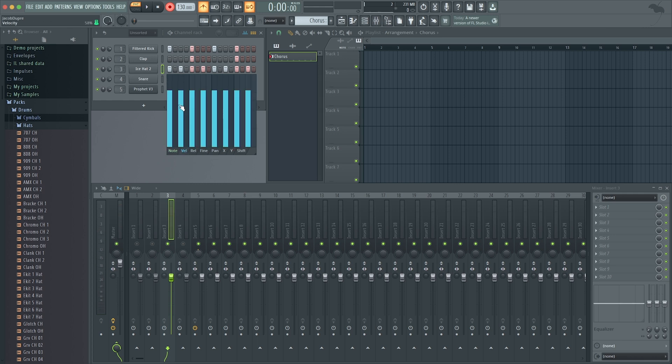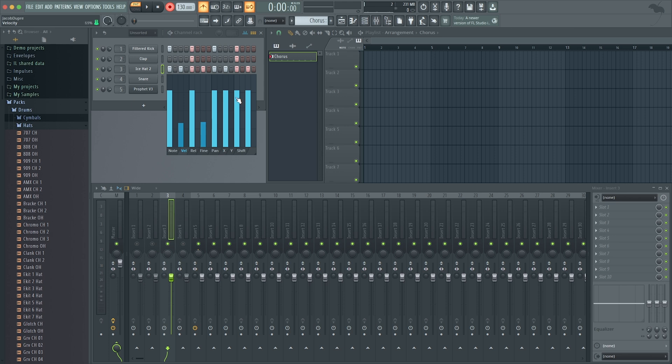I can change the velocity. So say I wanted the hat pattern to have an accent on the strong beats. I could drag the off-beats down so I get an accent pattern going.